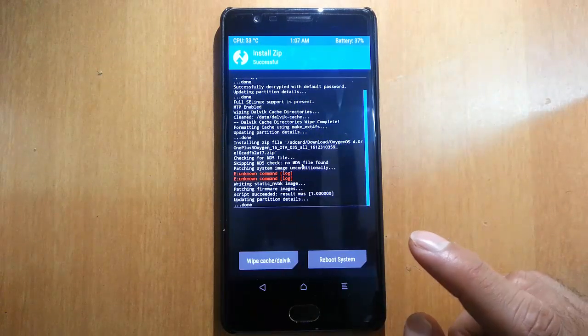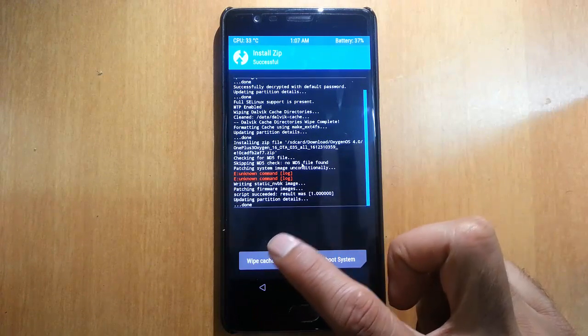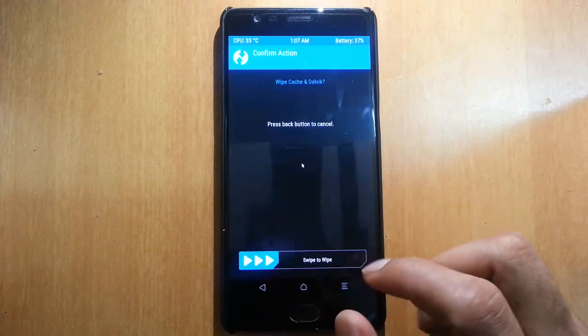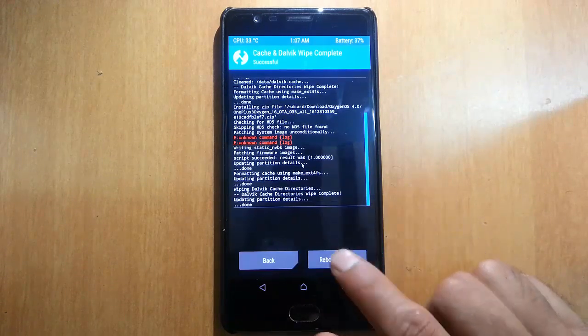Once installation is done, you can do a wipe of Dalvik cache again. After that, go ahead and reboot the system.